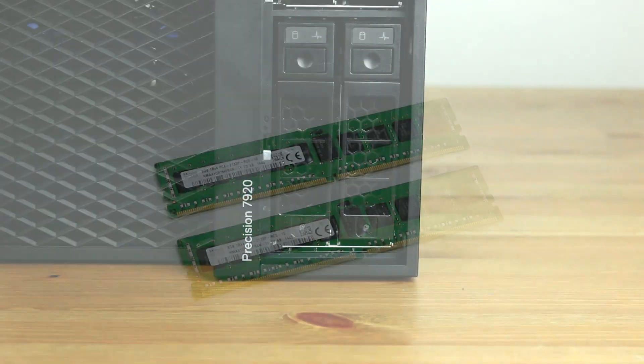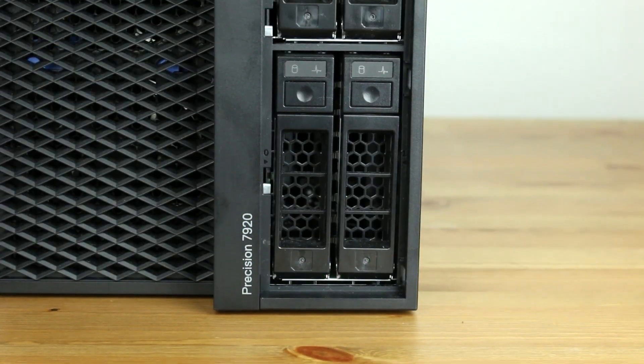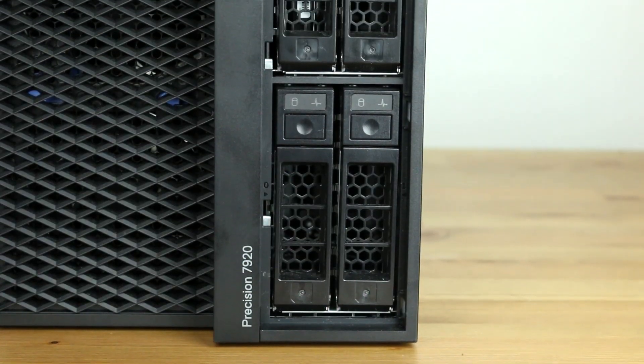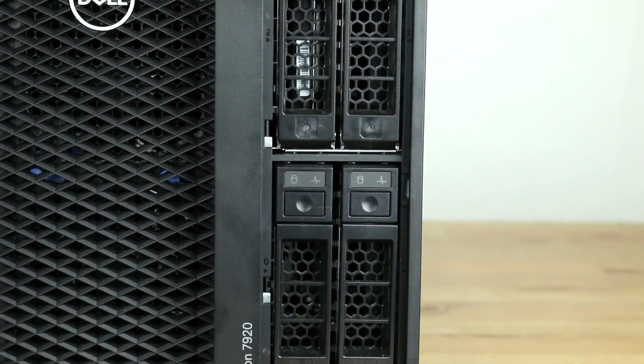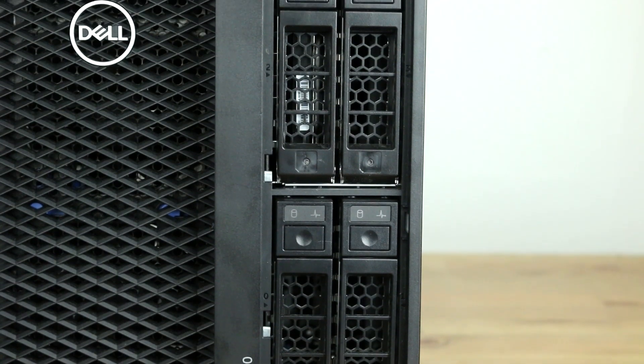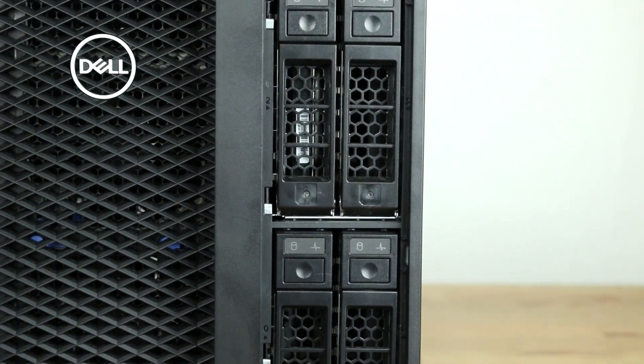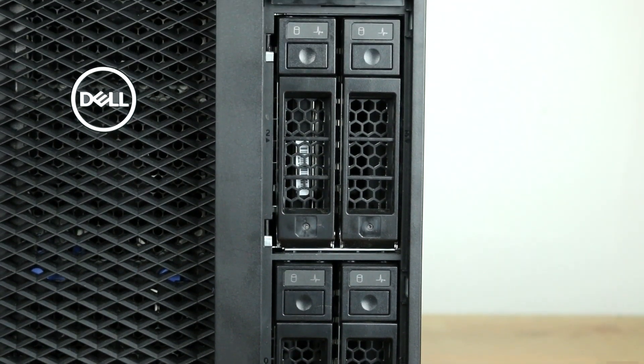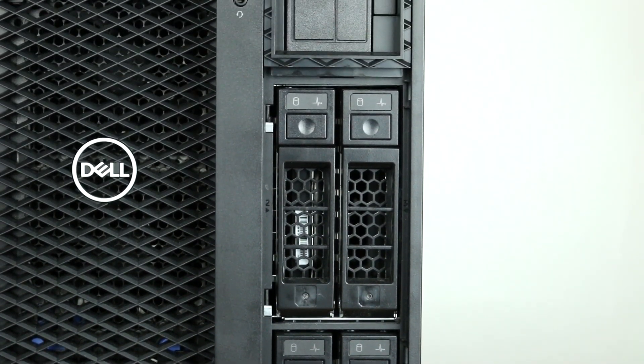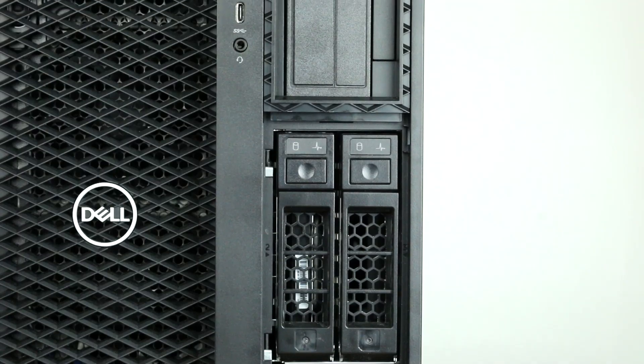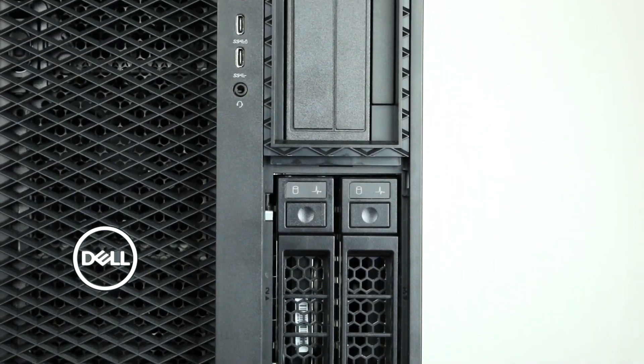Its basic configuration has four three and a half inch hot-swap hard drive bays and one internal five and a quarter inch bay that can be used for one three and a half inch, one two and a half inch, or one M.2 NVMe drive with the proper flex bay adapter.